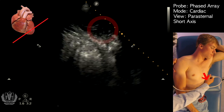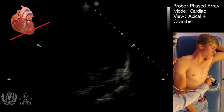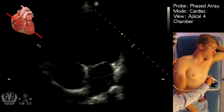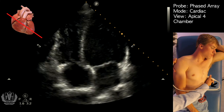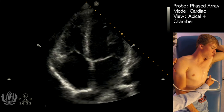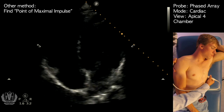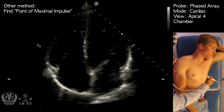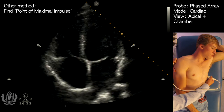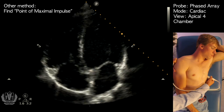Once you reach the area where it's the smallest, you tilt your probe down and you can get your apical four-chamber view. That's the easiest way to find the apical four-chamber view. You can also feel for the PMI and place your probe there, especially for females if you can't use the approach described.